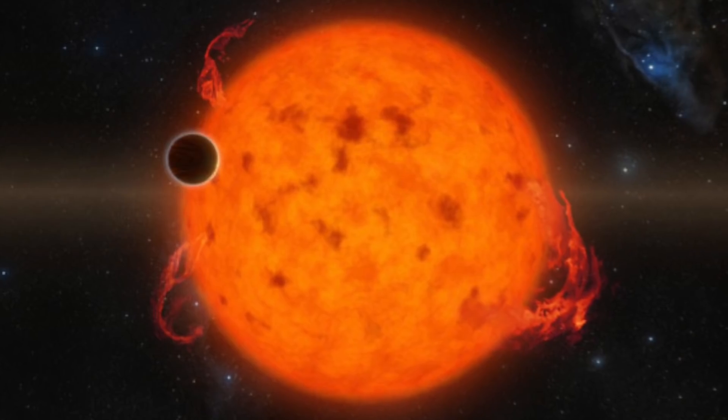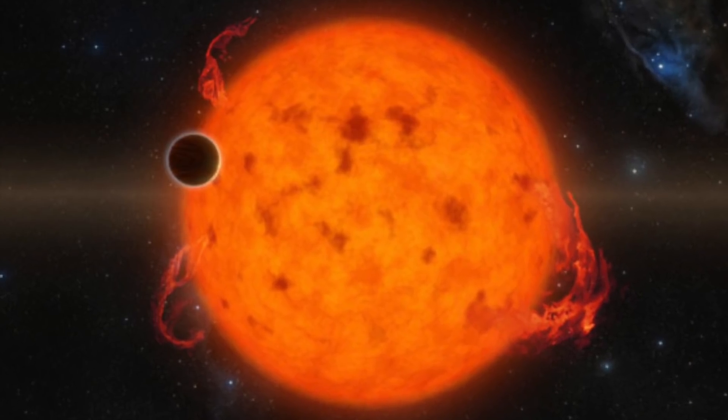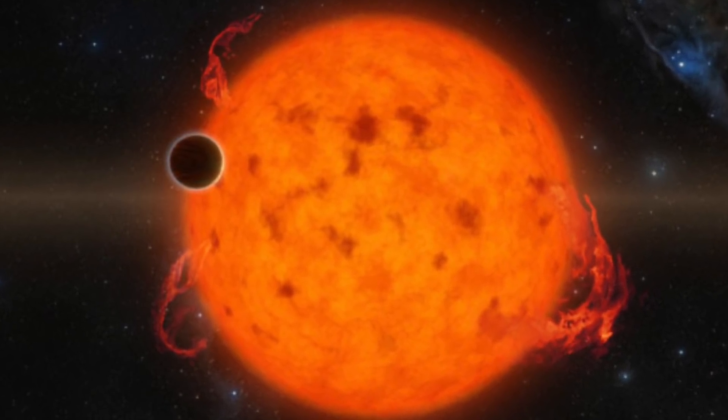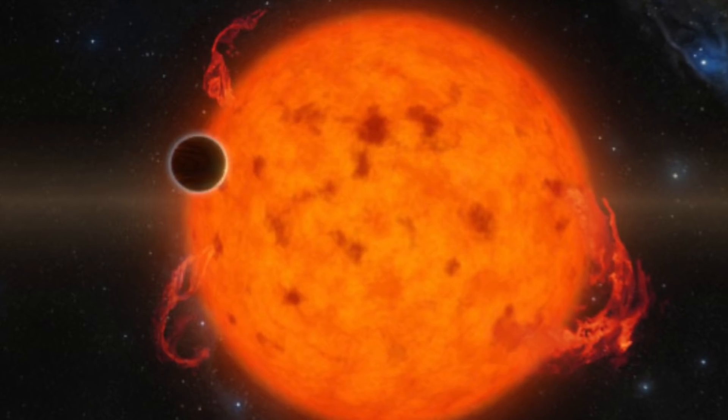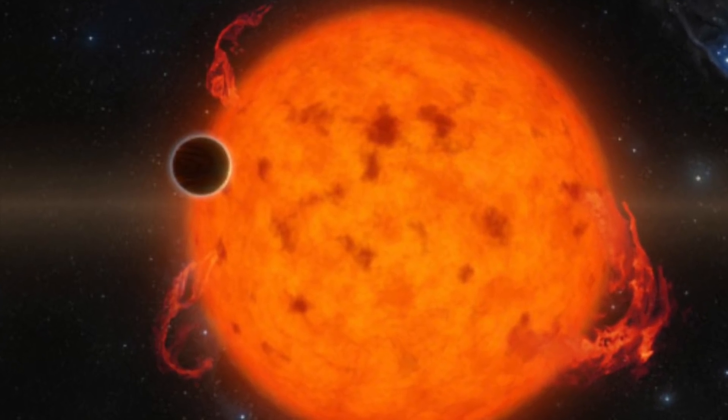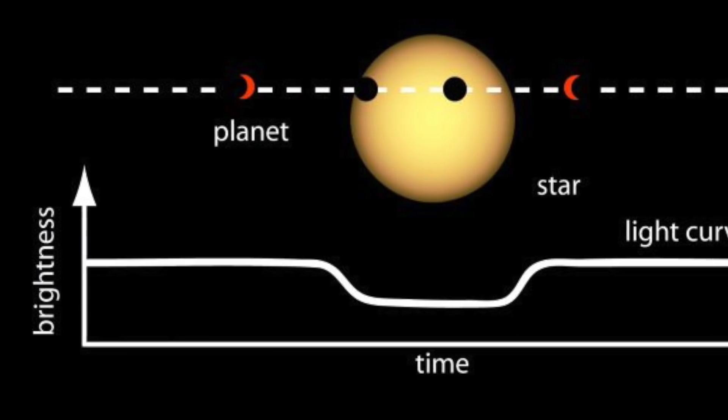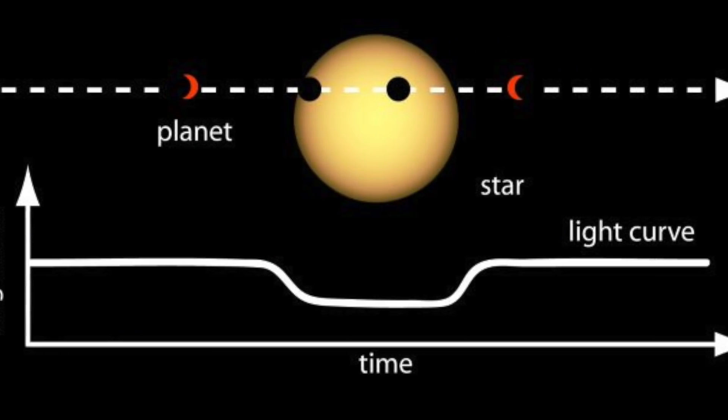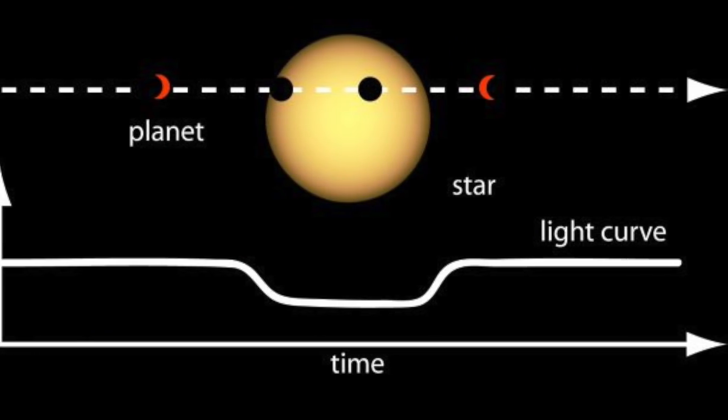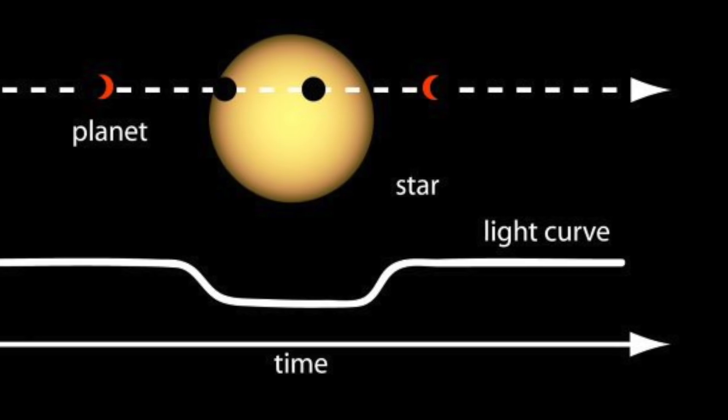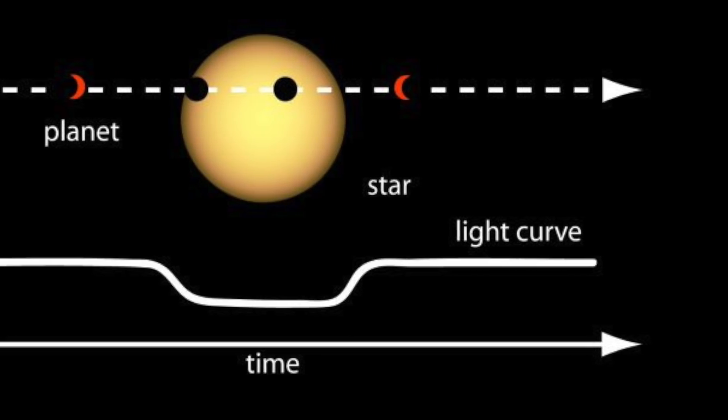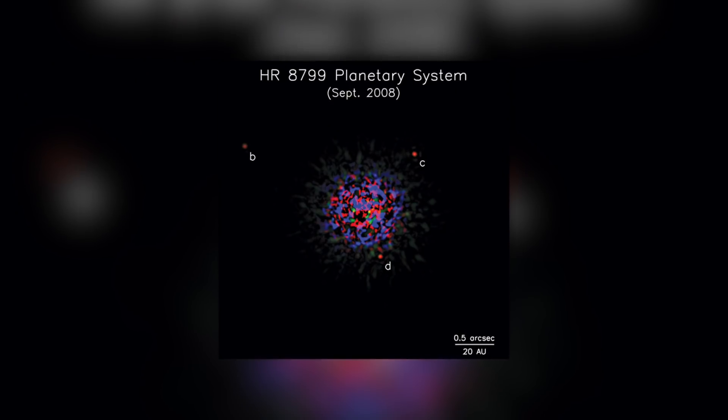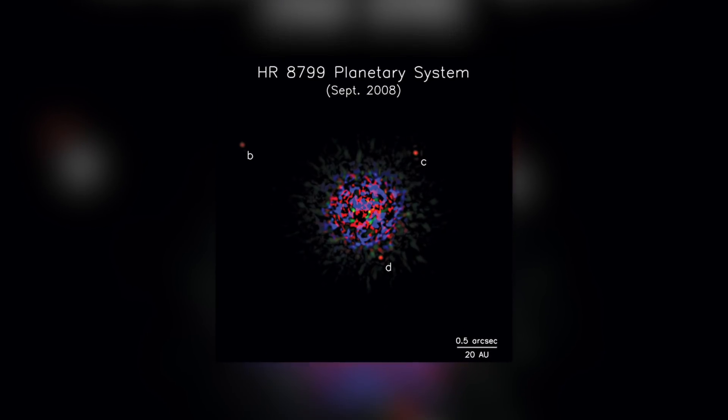Another technique detects the tiny dimming of a star's brightness as a planet passes in front of it, an event called a transit. As Dr. Bruce Macintosh said, until now, when astronomers detected new planets around a star, all we saw were wiggly lines on a graph of the star's speed or brightness. Now we have a real image that shows the planets themselves, and that makes things very interesting.